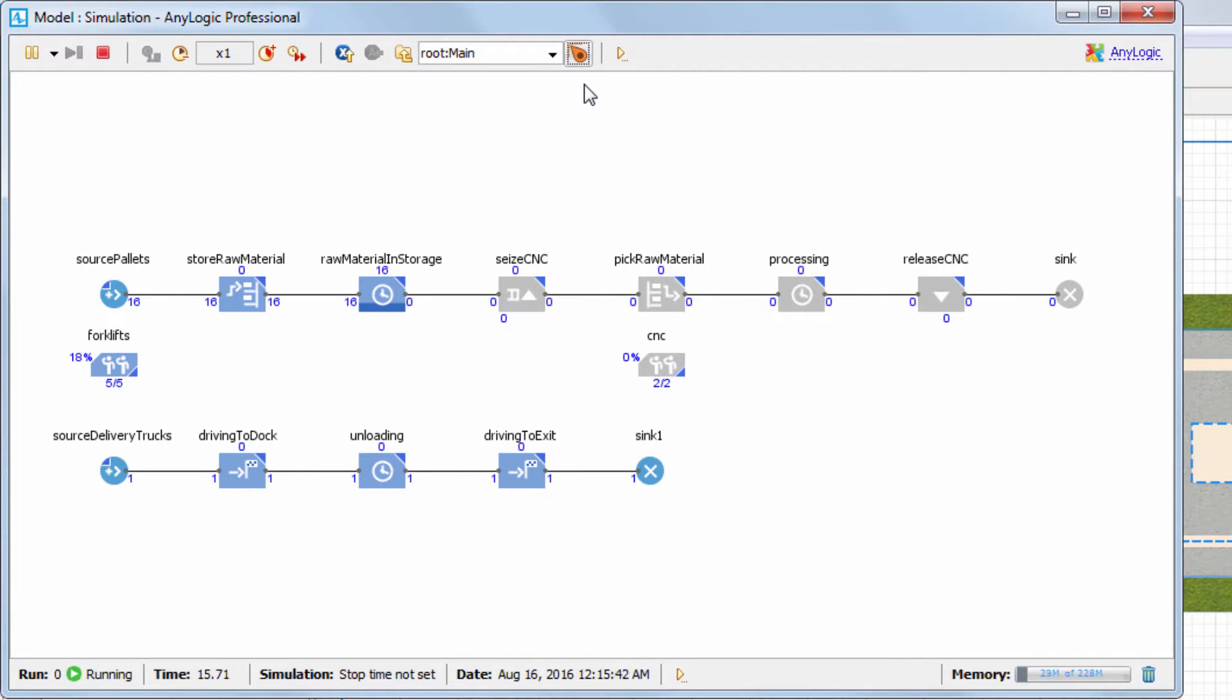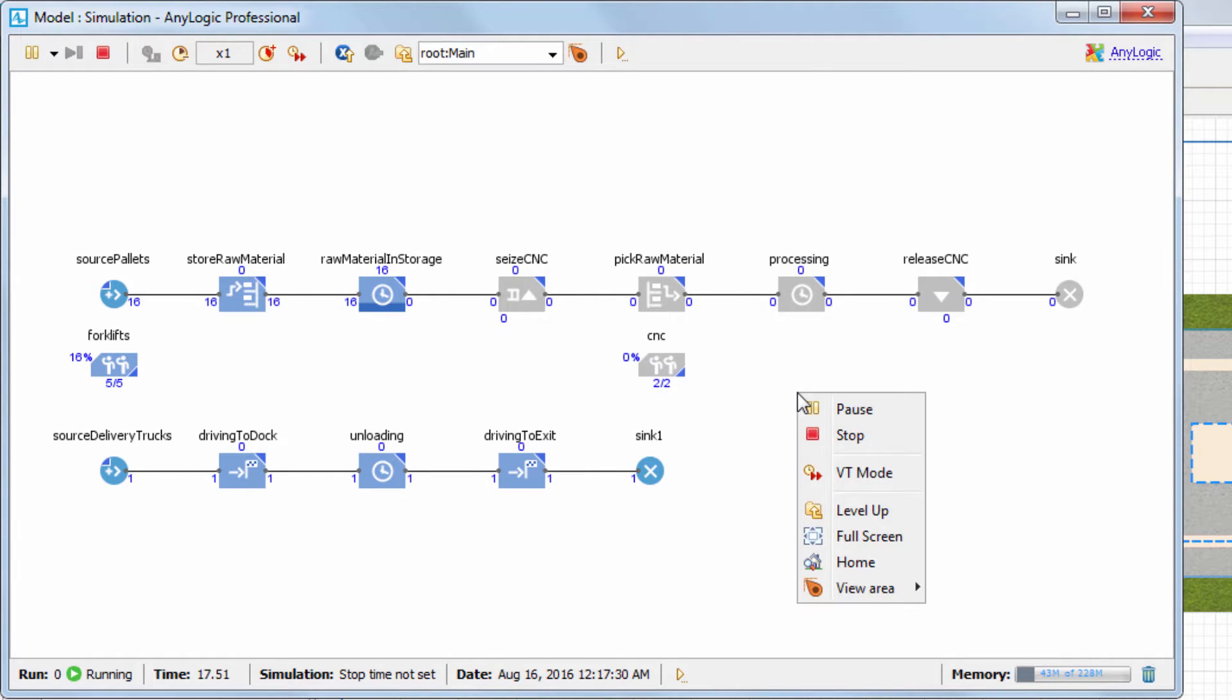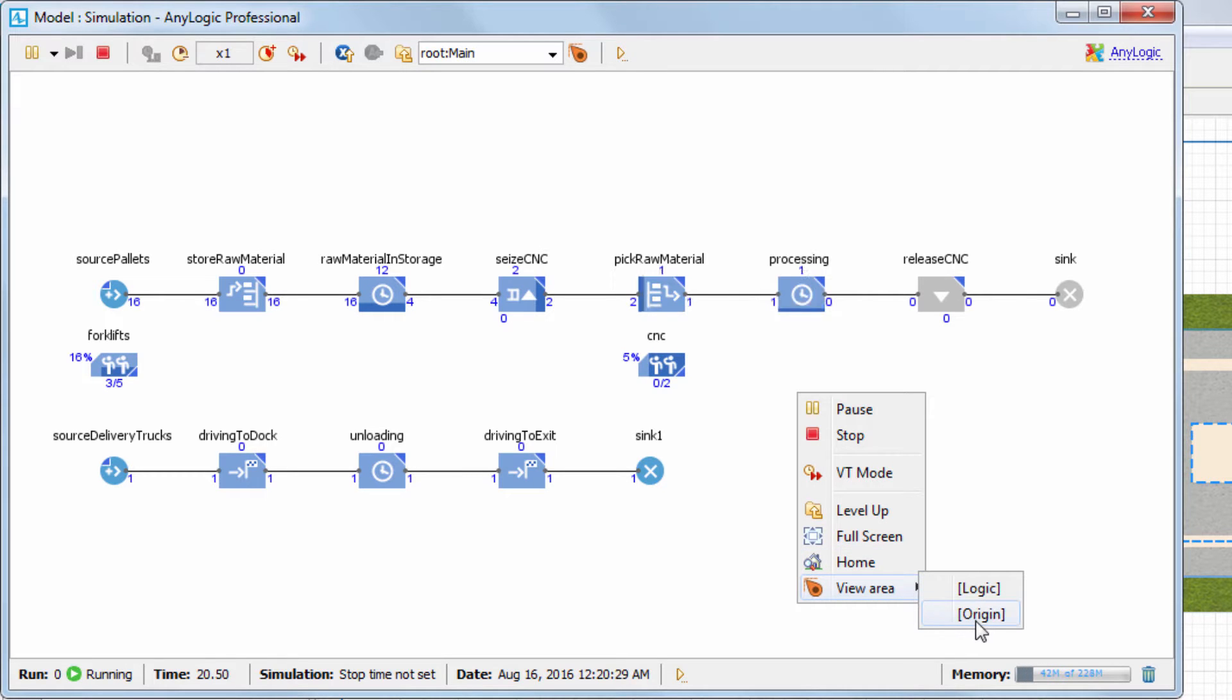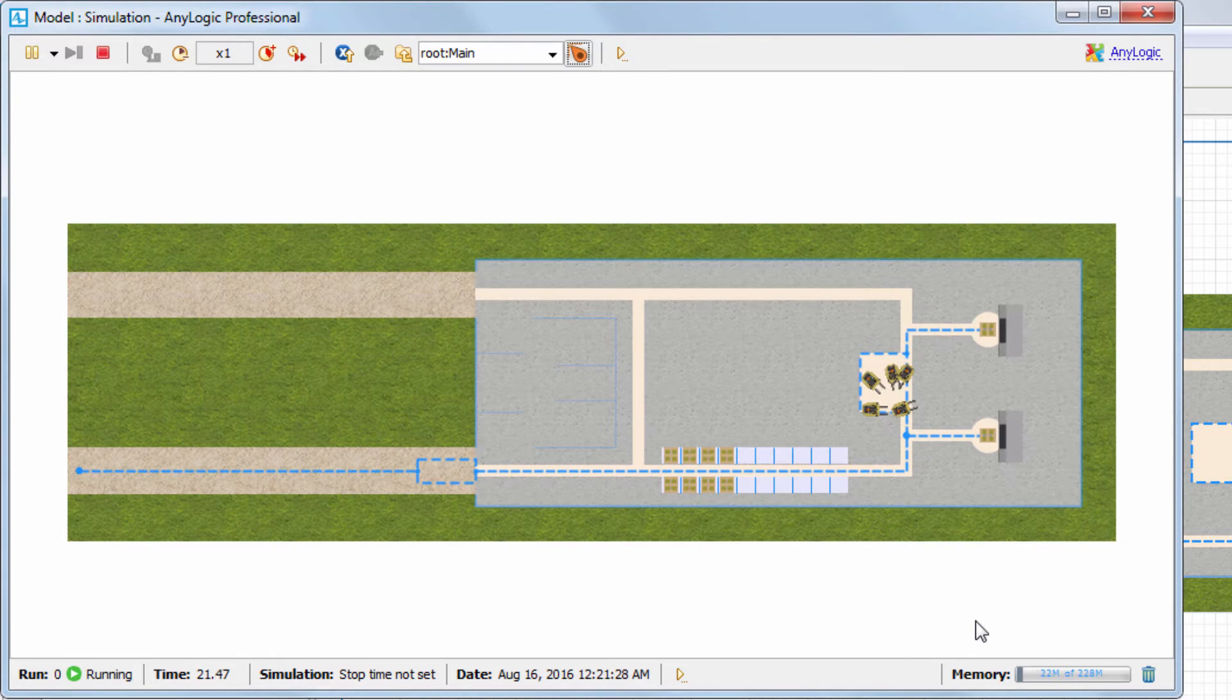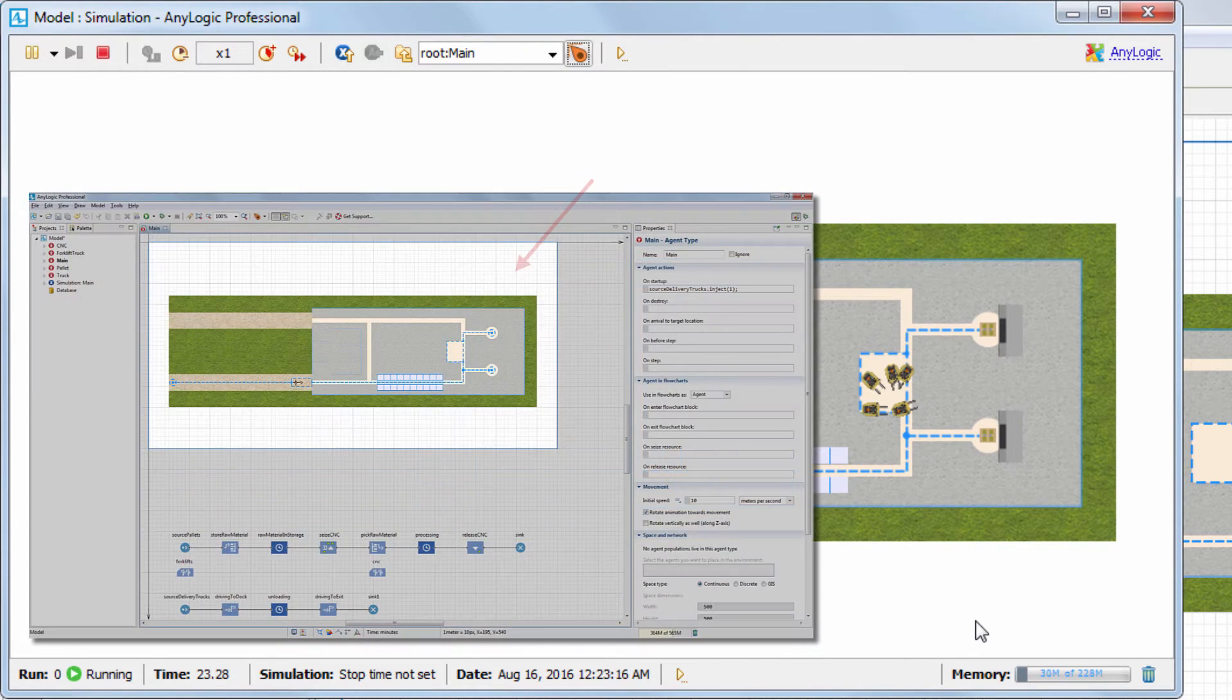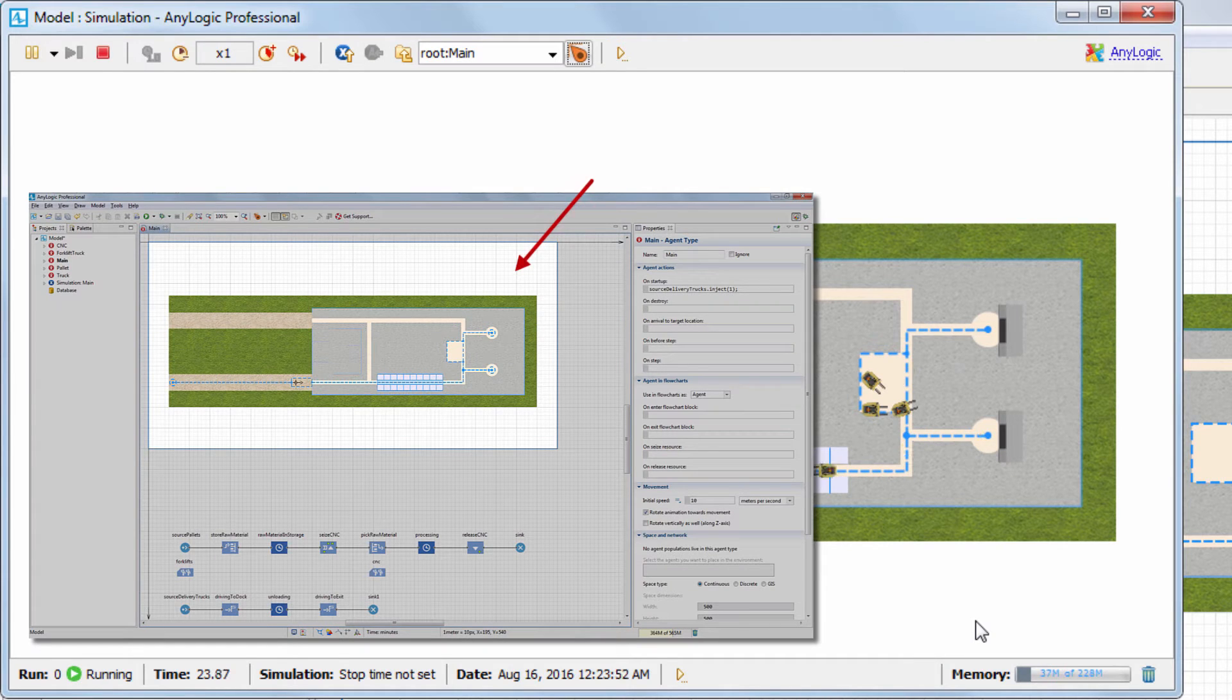You can go back to the animation section by either using the same toolbar button or right-clicking inside the model window and selecting View Area Origin. Origin means the default view area marked with the blue rectangle.